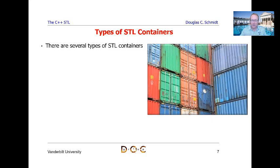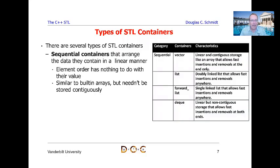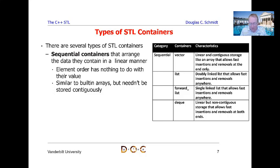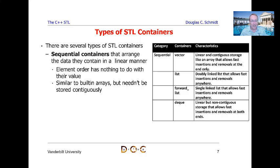Sequential containers arrange the data they contain in a linear manner. The element order in a sequential container — vector sub 0, sub 1, sub 2, and so on — has nothing to do with the actual values. Instead, it's typically the order in which they're inserted into the container. In some cases, removing elements will shift the order a bit, and of course you can sort the elements, which will change their order unless they're already sorted.